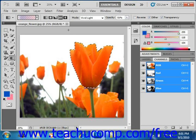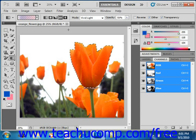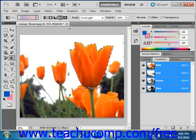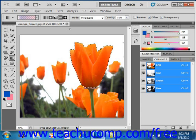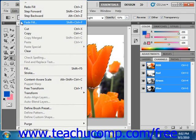You can apply a pattern as a fill to a layer or a selection. You can apply a pattern when you select Edit and Fill from the menu bar. Earlier we looked at applying a fill color using this technique. Now we'll look at using it to apply a pattern. First, make the selection that you want to fill with the pattern, then select Edit, and then Fill from the menu bar.